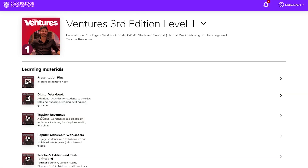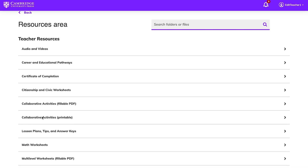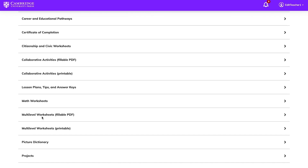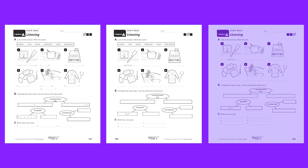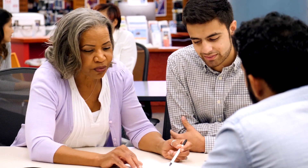All the teacher resources are now in one convenient location. In Cambridge One, you'll find printable classroom materials, including multi-level and collaborative worksheets. There are over a thousand pages of additional, easy-to-find material that includes a variety of worksheets and lesson plans. For more information, check out our video about teacher resources.